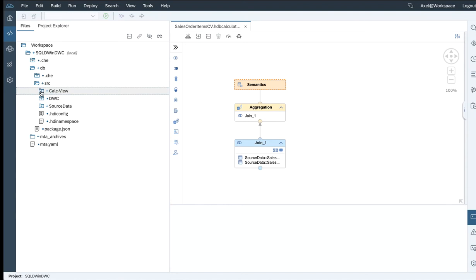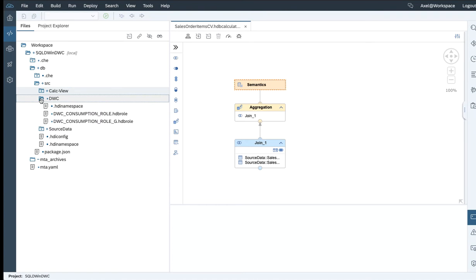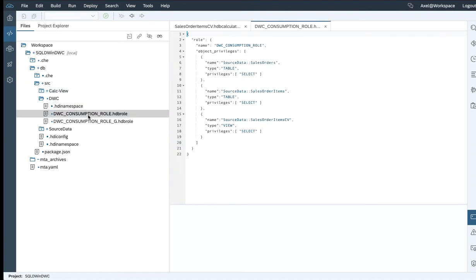As another prerequisite, based on the integration of the Web IDE-generated HDI containers and the according database artifacts, we need to be able, from a Data Warehouse Cloud perspective, to get access to the HDI container. To do so, within this SQL Data Warehouse project, we have two roles specified. You need to specify the artifacts you're interested to grant access for others, like for the Data Warehouse Cloud environment to grant access to. We'll be granting access on the table level, like sales orders and sales order items, but also on the calculation view — the sales order items calculation view.